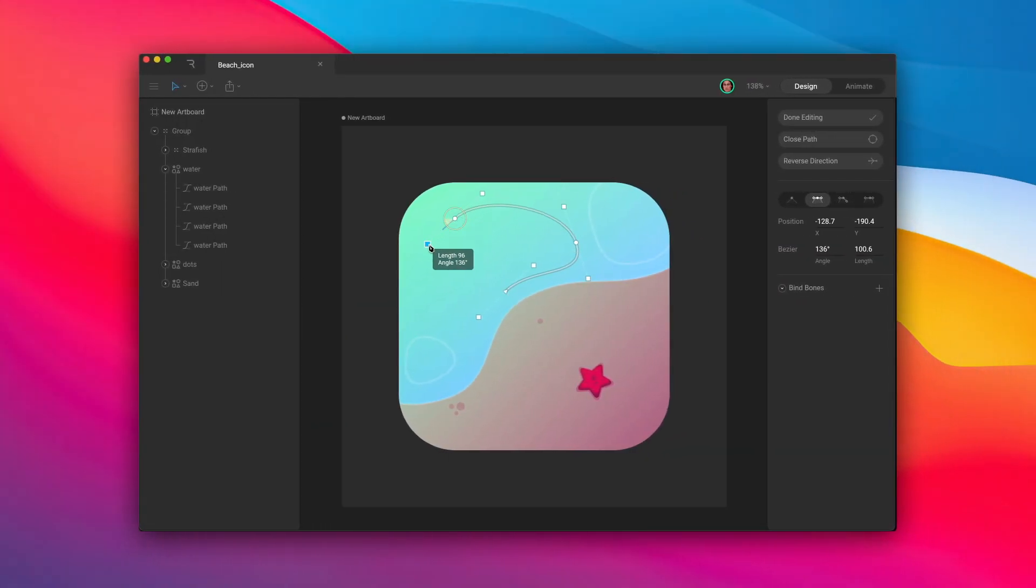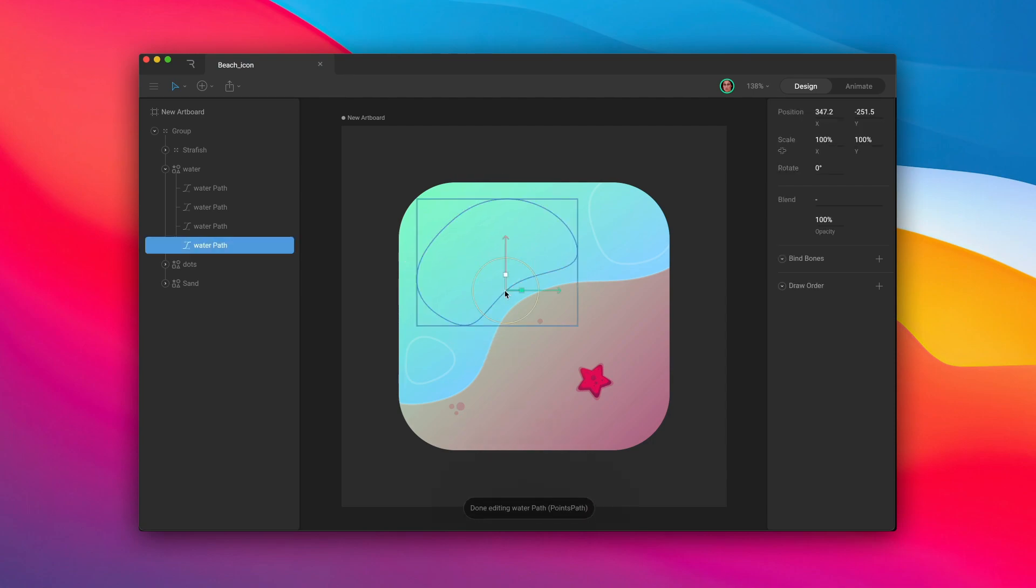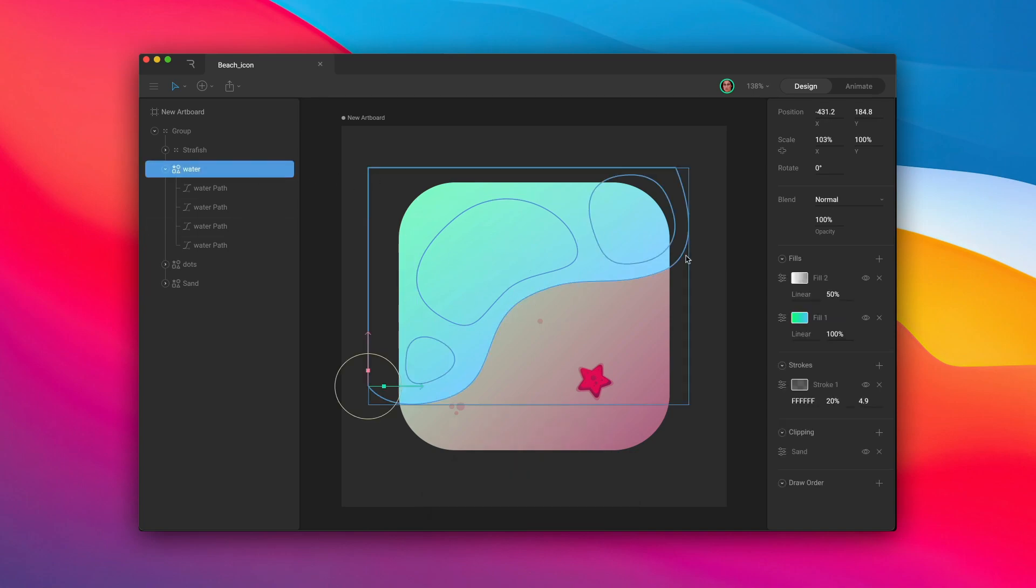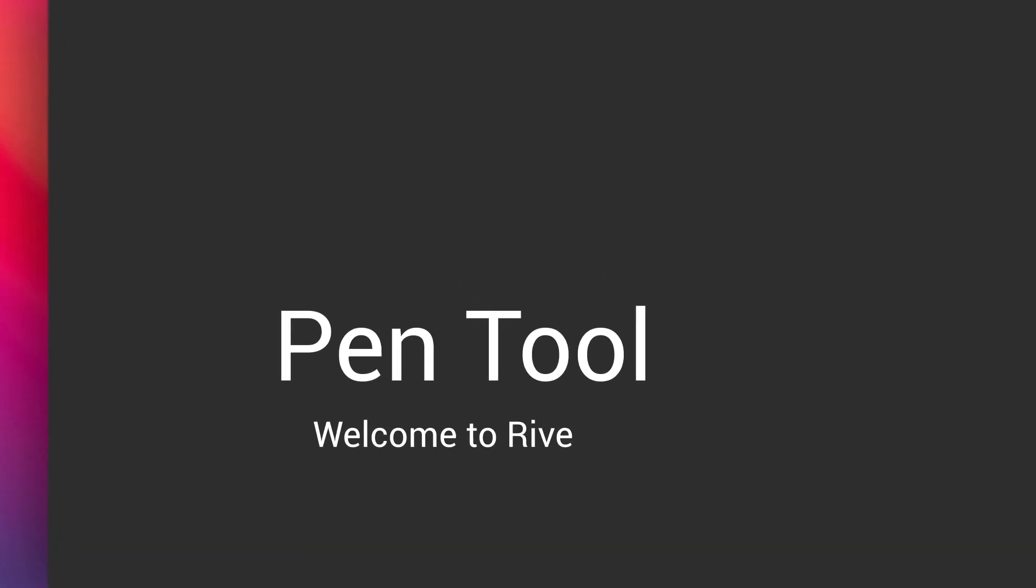In the previous video, we briefly demonstrated how to use the Pen Tool to create custom vector paths. In this video, we'll cover the Pen Tool in depth. We'll also look at path winding direction and how it affects your shapes.